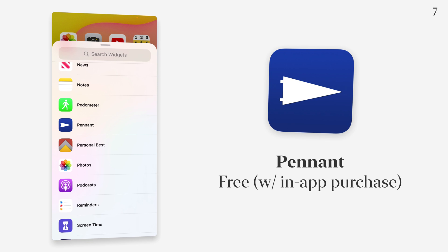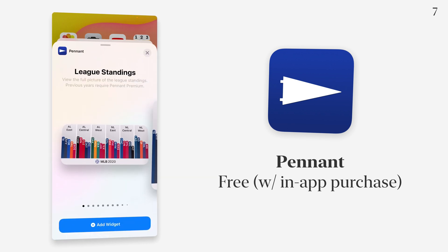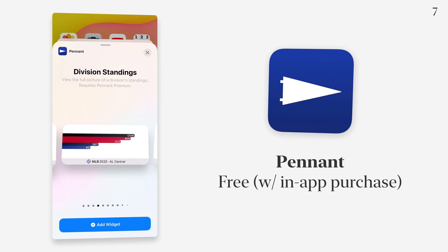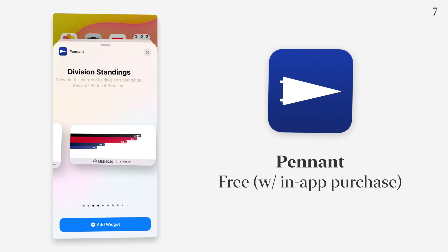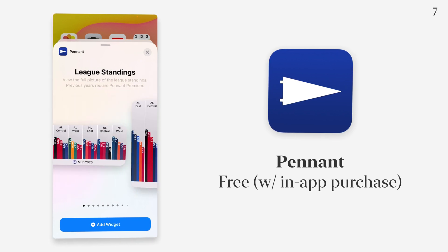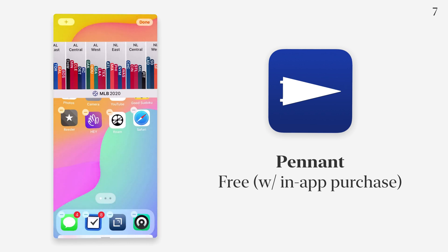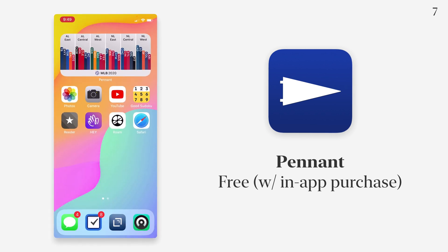Baseball season is soldiering on, and the app Pennant lets you keep track of how each team is doing. There are quite a few options — the specific division ones and team standings require you to pay for the premium version of the app, but you can use this widget to see all teams and all divisions and how they're doing at any point in time.